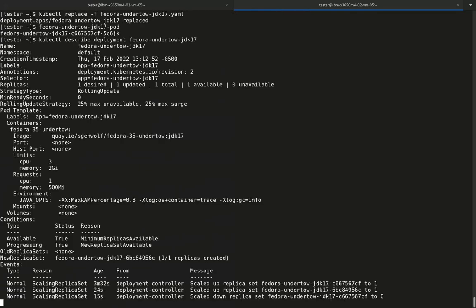When we look at the deployment description again, we see the new 3 CPU cores limit is now in place at the Kubernetes level.